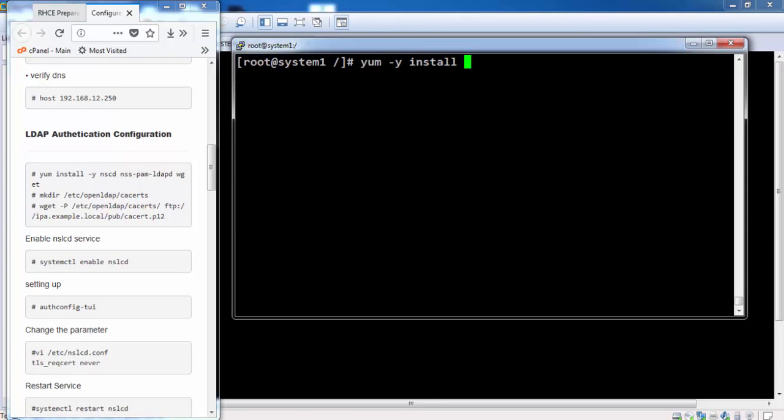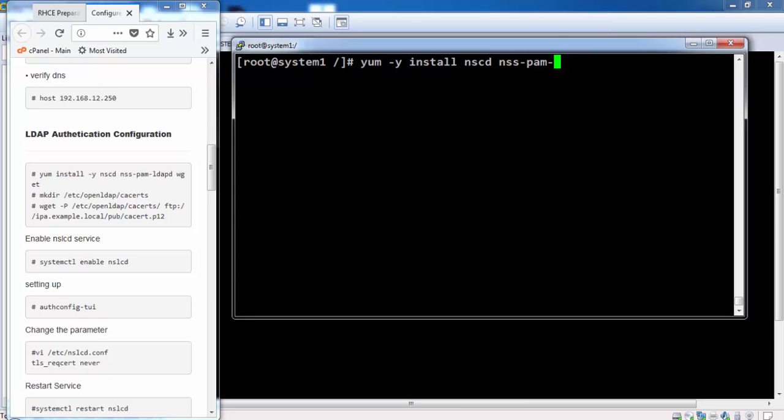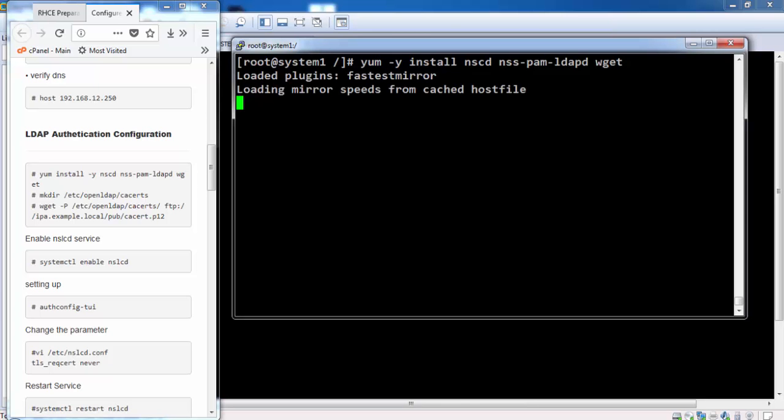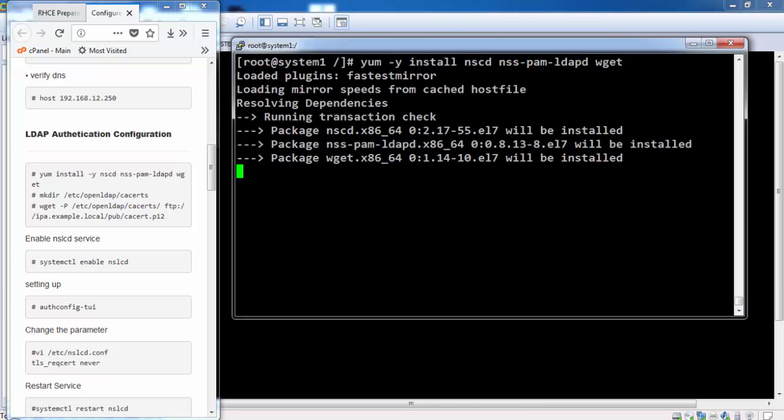First we will configure LDAP authentication. For LDAP authentication we require these packages. The first two packages. And the third package we require to obtain the files from the IPA server that are placed on the FTP.